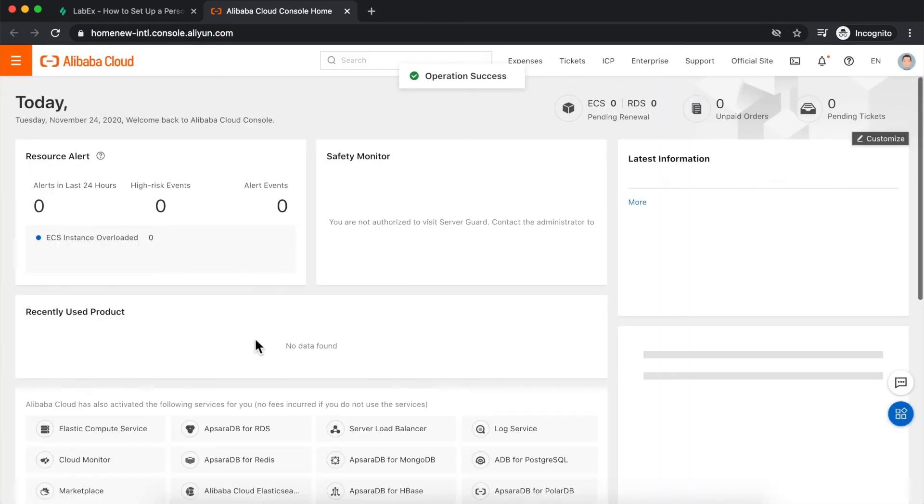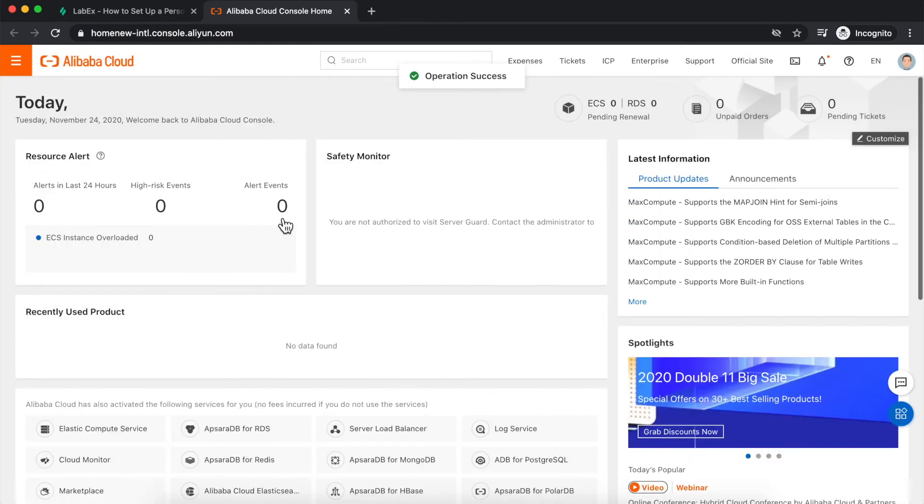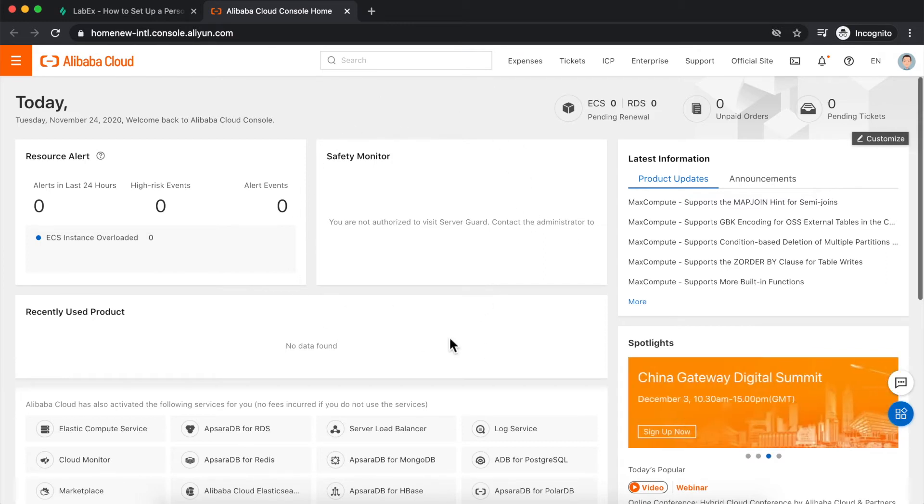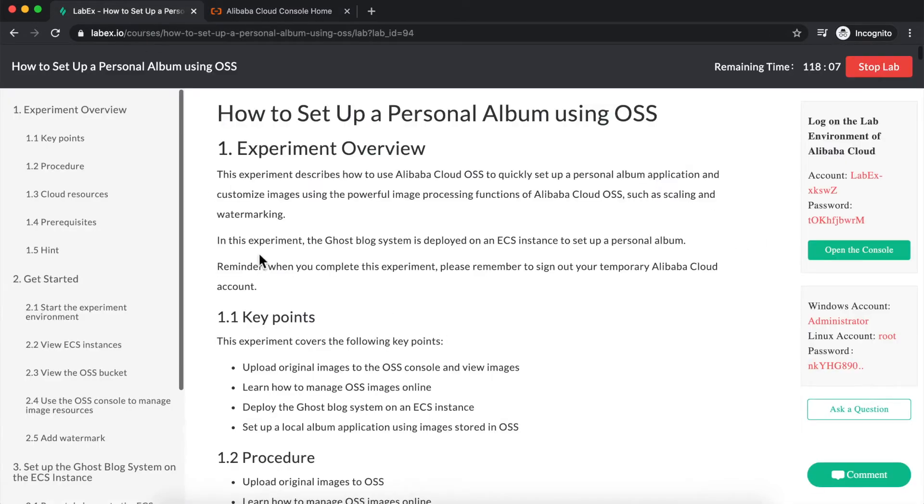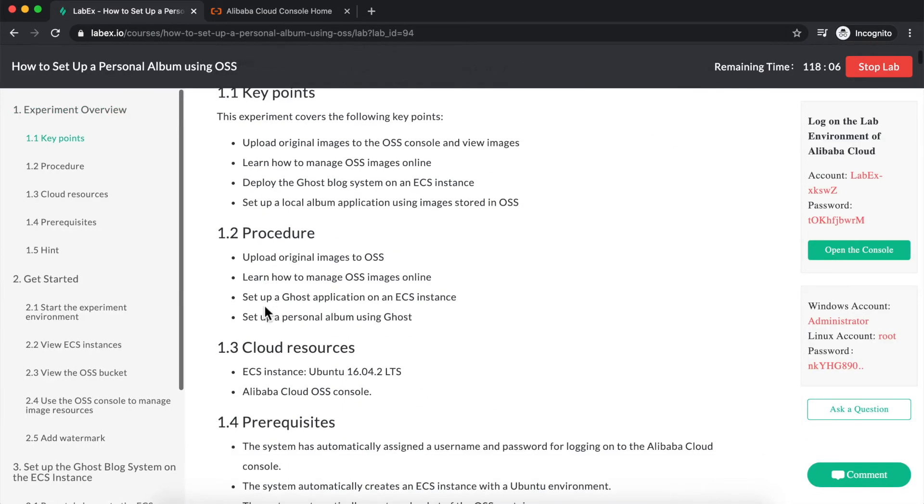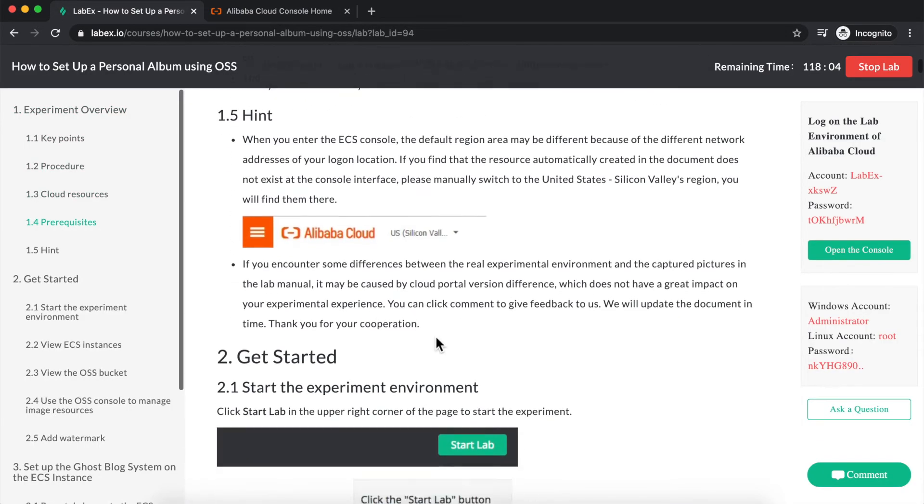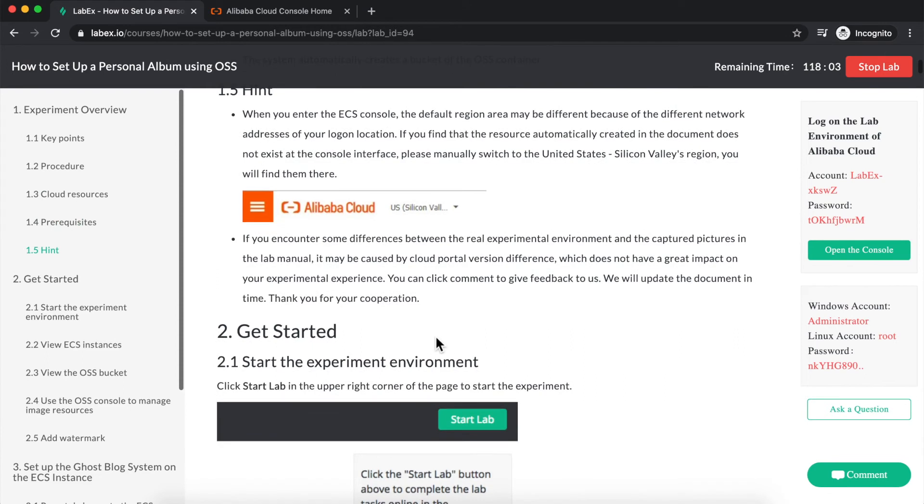All that does is set the style of the home page here. For most labx labs, that doesn't matter, so you can safely ignore that part of the setup. We can now proceed with the actual lab itself, so we can start following along with the instructions here to complete the lab.